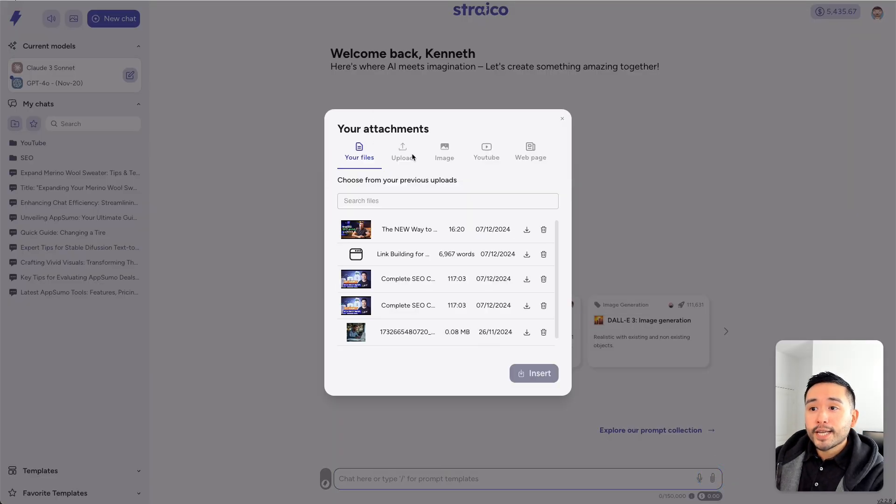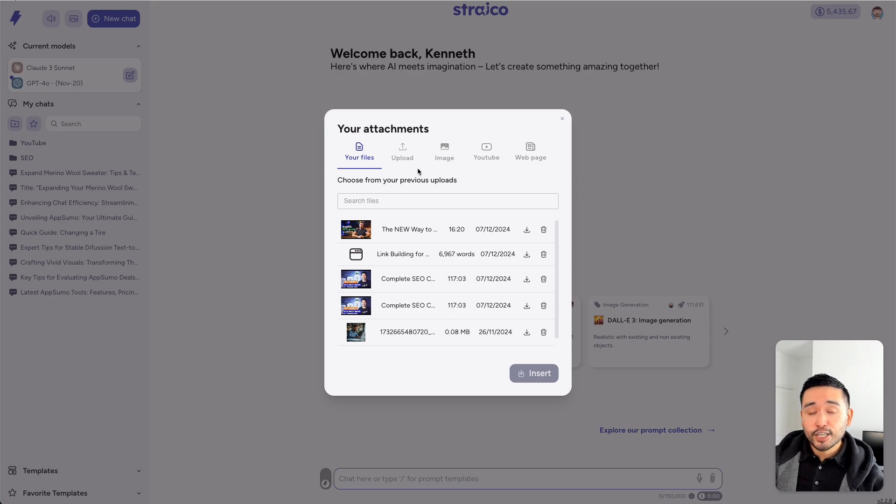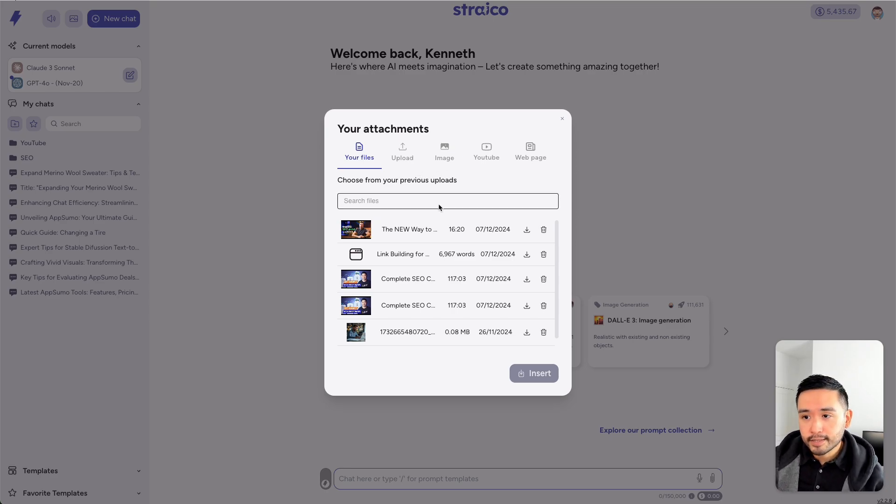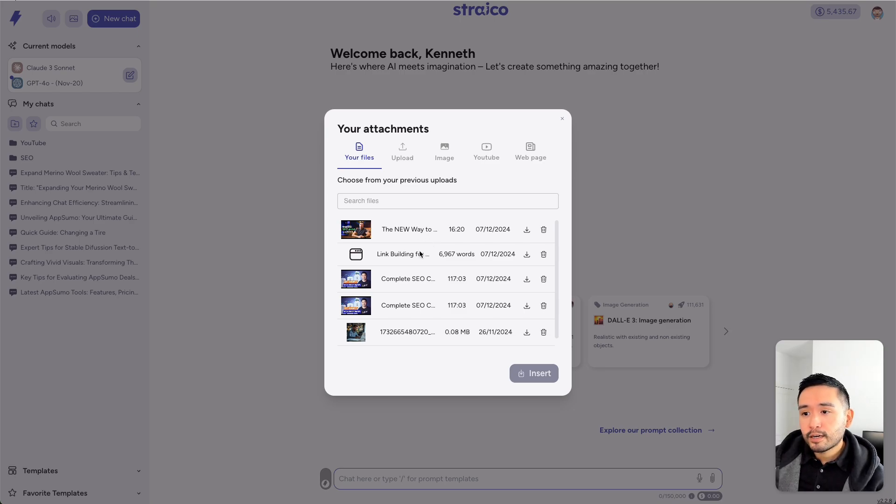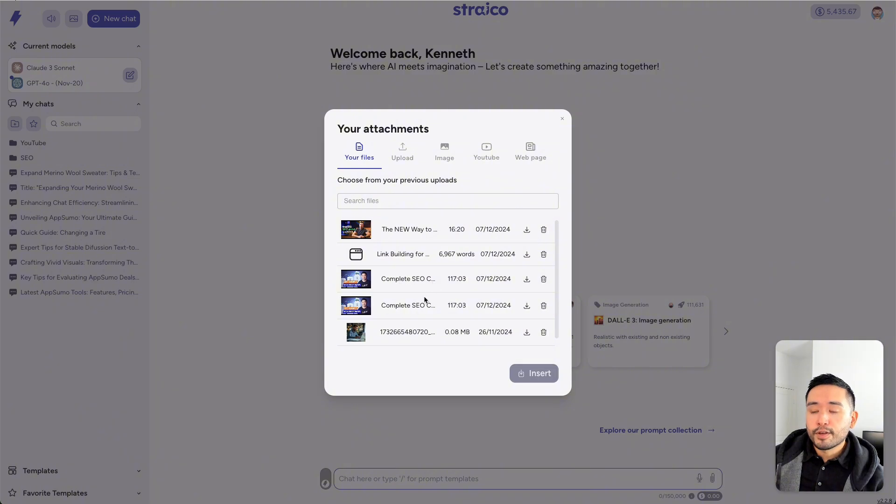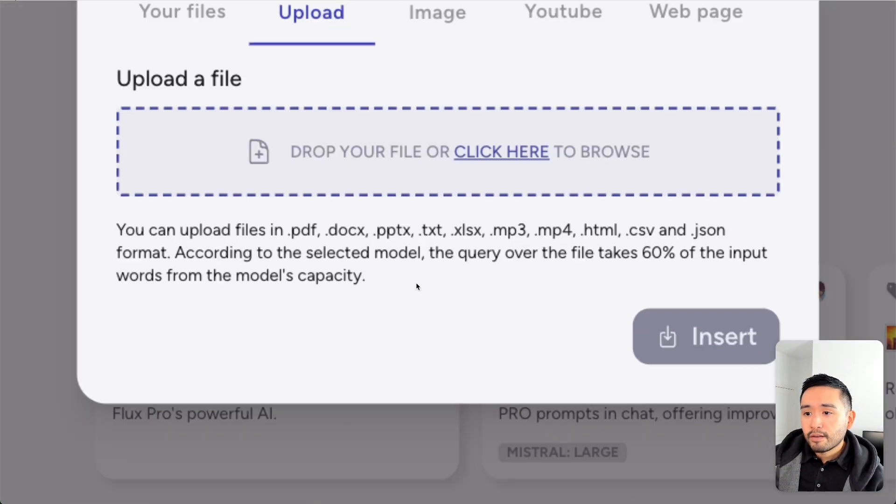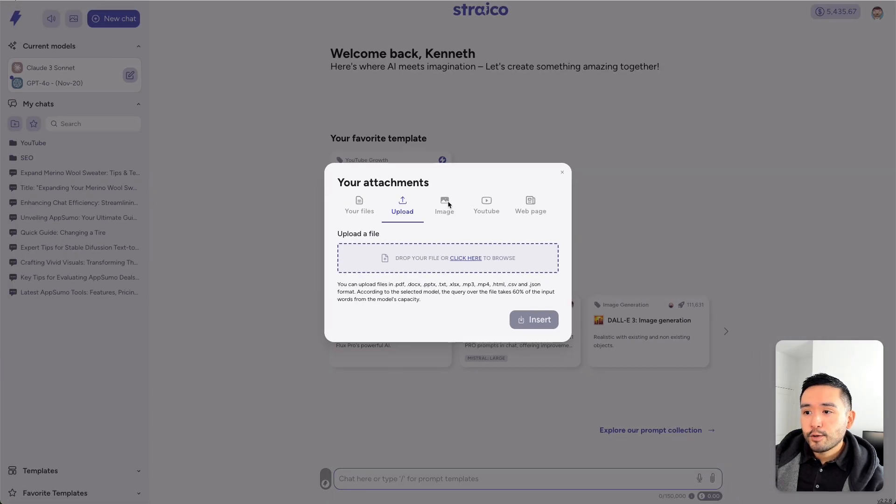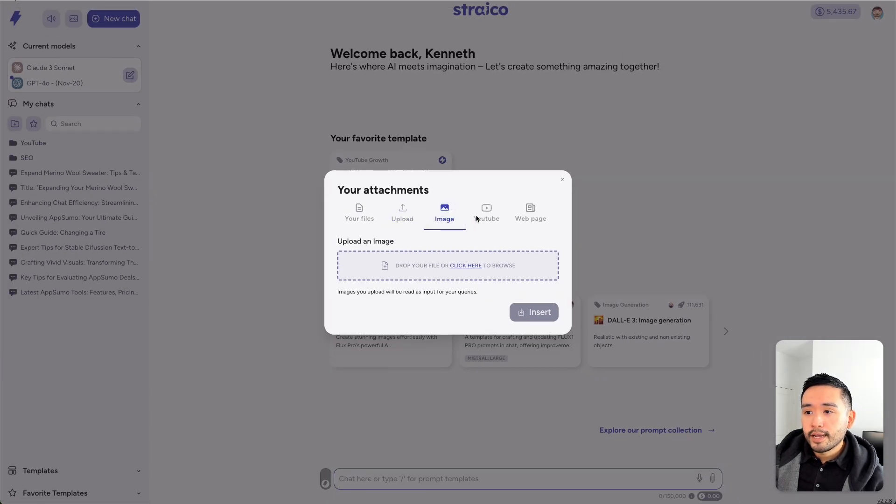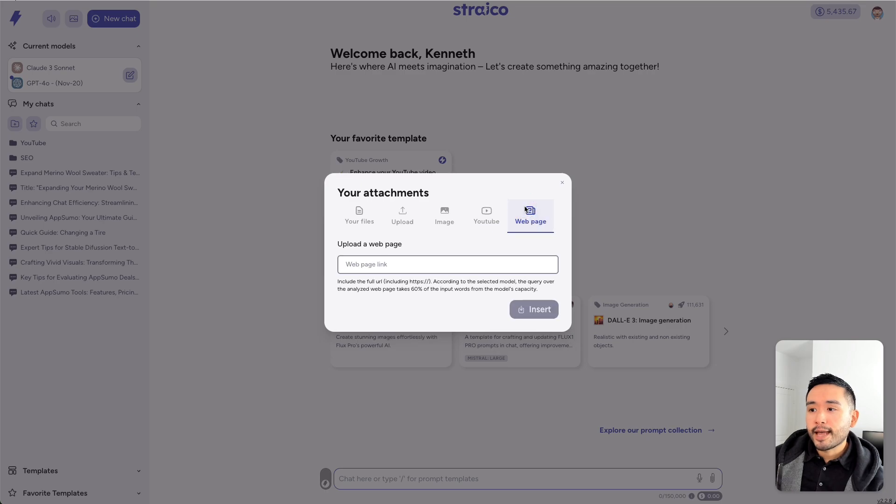Now, you can attach multiple things in one chat. Not just one thing, but multiple things. And it also saves your previous uploads. So, I have a YouTube video here, a URL, and a couple of other YouTube videos, and an image. You can upload all of these various file types into the tool. And you can upload images, YouTube links, and also web pages.